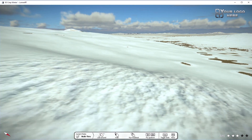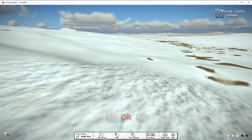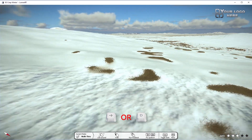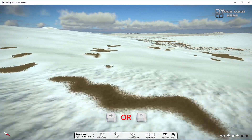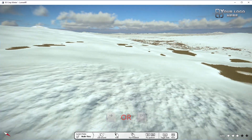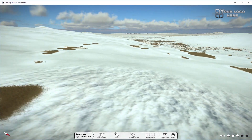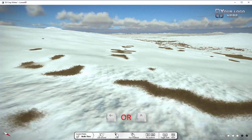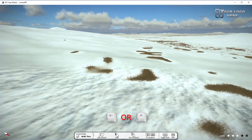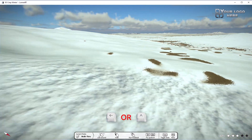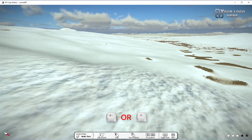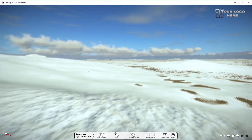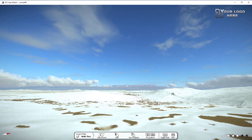To navigate to the right, we use the right arrow or D key. We can navigate to the left by pressing the left arrow or A key. This is a brief overview of LuminRT's basic navigation interface.